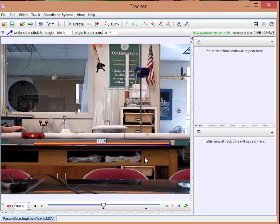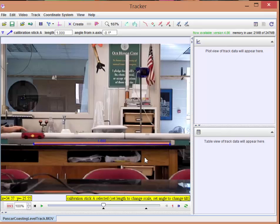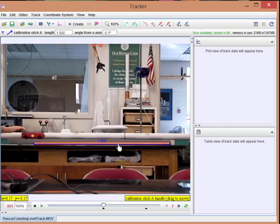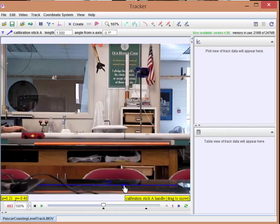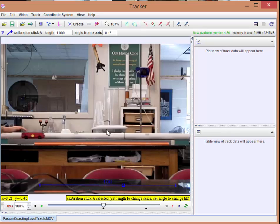And in fact, I'm going to go ahead and I'm going to call it 1.000 meters. The tracker doesn't really know what units you're using, so you have to keep track of what the units are. Once you set that scale, you can move it out of the way just so that it's not near where you're clicking with the car.